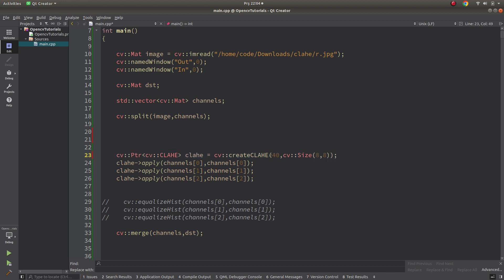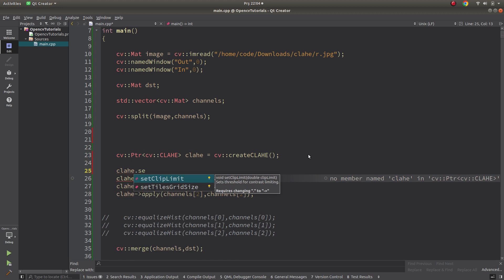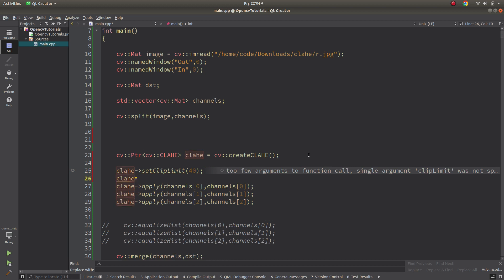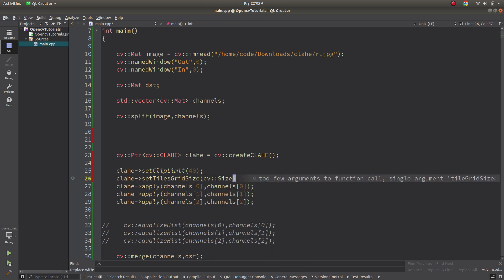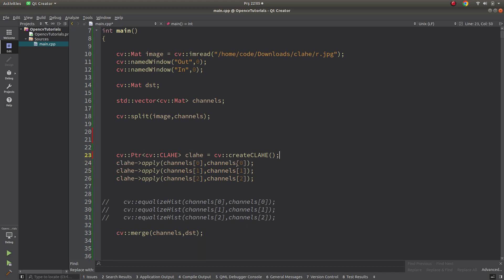Instead of passing parameters inside the constructor, we can also set them dynamically: clahe.setClipLimit(40) and clahe.setTileGridSize with a cv::Size of 8x8. These are totally the same — we are just able to set the parameters dynamically. After configuration, we apply CLAHE to each channel and merge them. Let's now see the results.